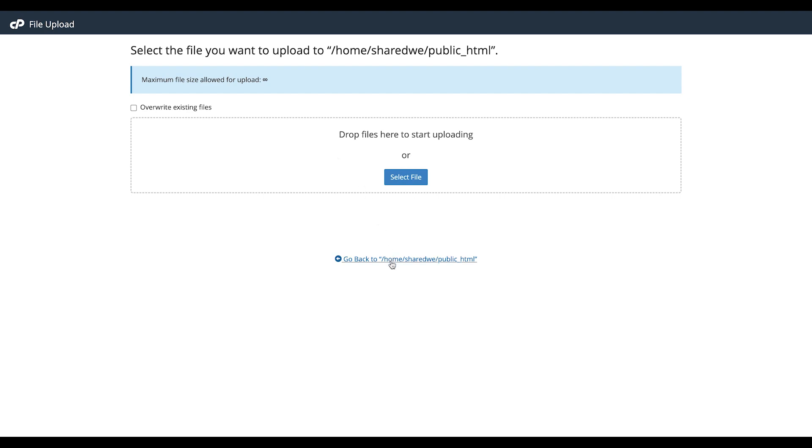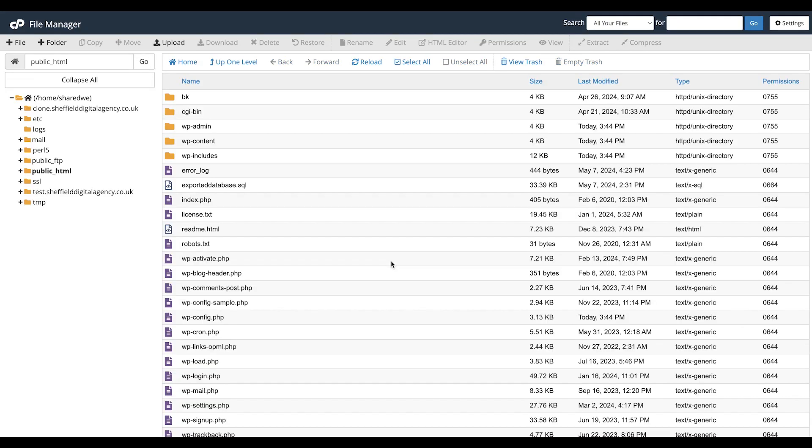We won't be uploading a file as we already have the file on the server. Once the loading bar has turned green, press go back. Here you can see the name of our uploaded database.